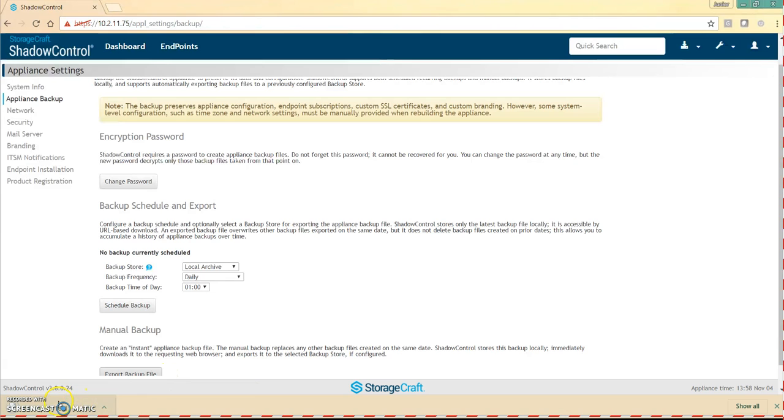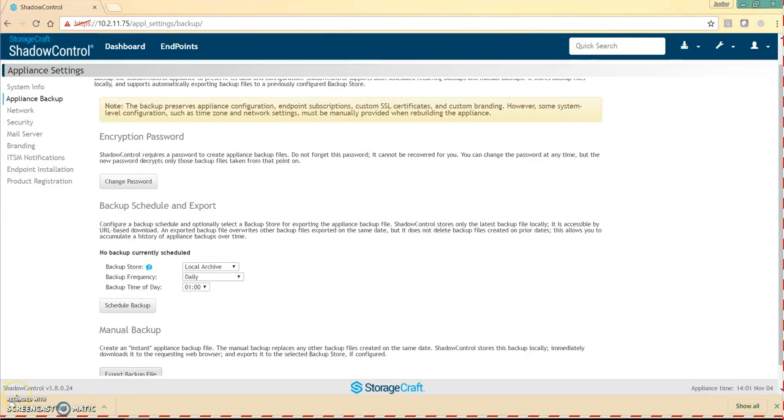That's going to put it in the default location for your downloads, but once you export it you're good to go with this appliance. We're just going to go ahead and shut it down, and install the new appliance and bring that up.